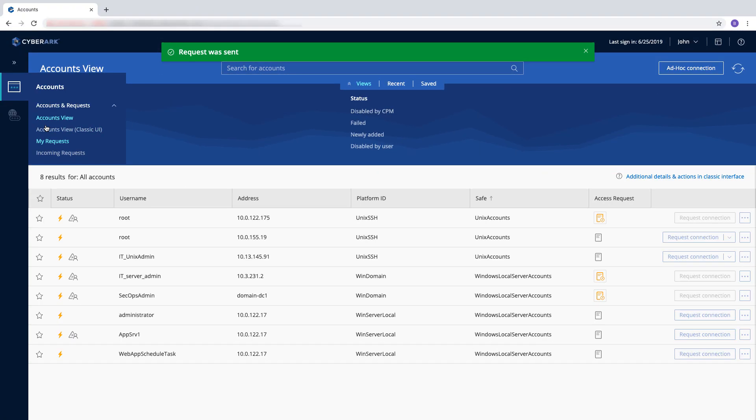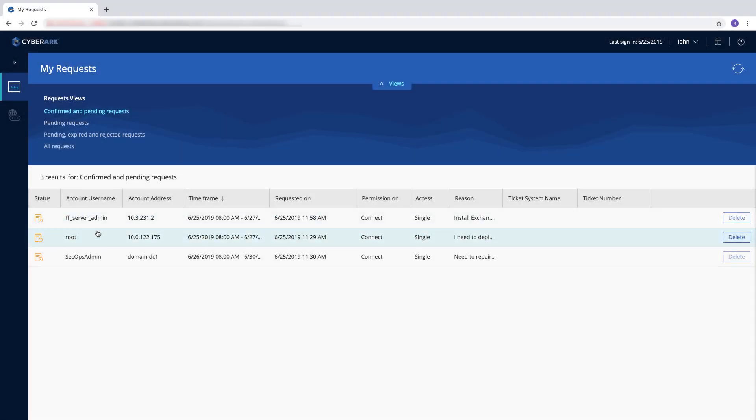You can see all of your connection requests and their status in My Requests. Incoming requests contain connection requests that you need to approve or deny.